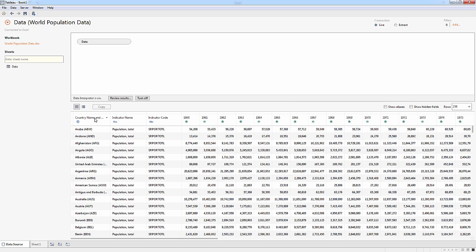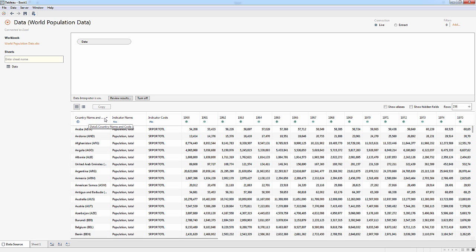And so now I've got a nice data set. I could work with this in Tableau. But there are a few other things I want to do to prepare this data. First of all, I see that country name and code are together in one column.